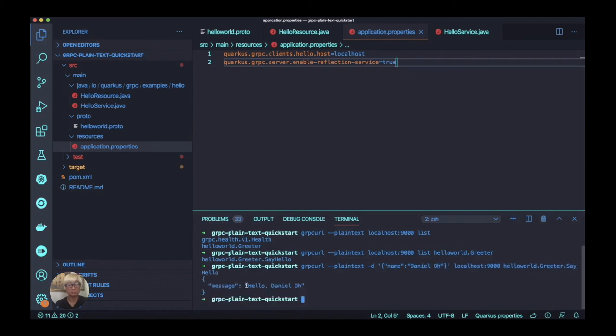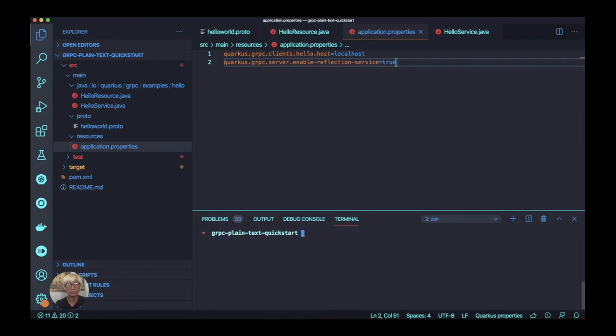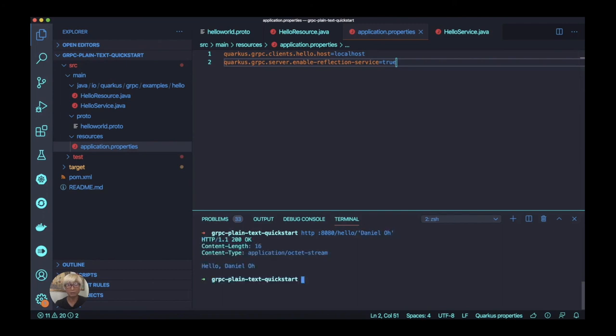It's pretty cool. We just confirmed the gRPC reflection is totally working. Now let's try to access the actual endpoint with Daniel Oh, and we get the same result. But in this case, we're using the gRPC service.